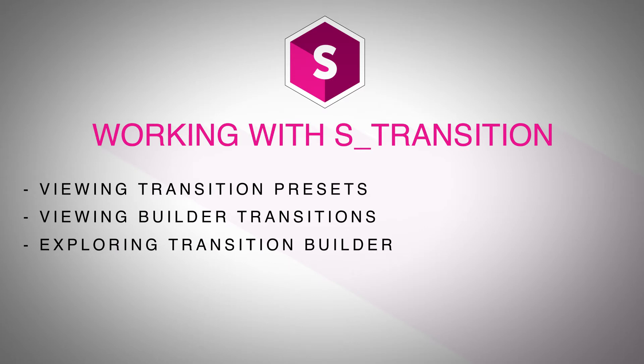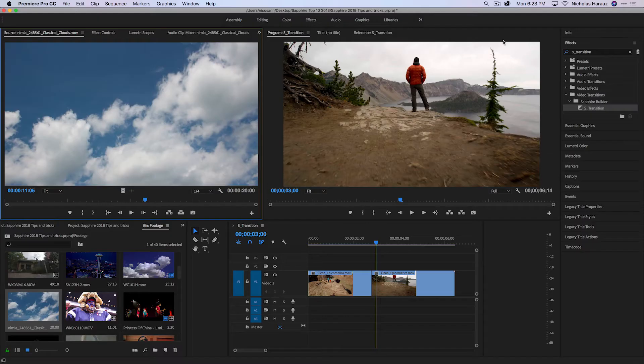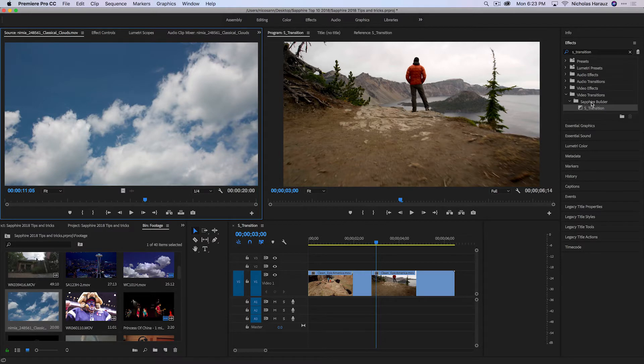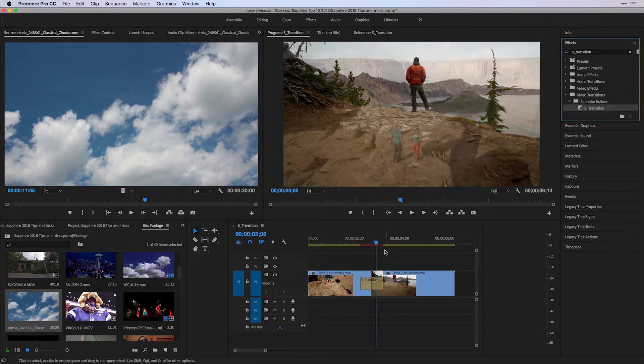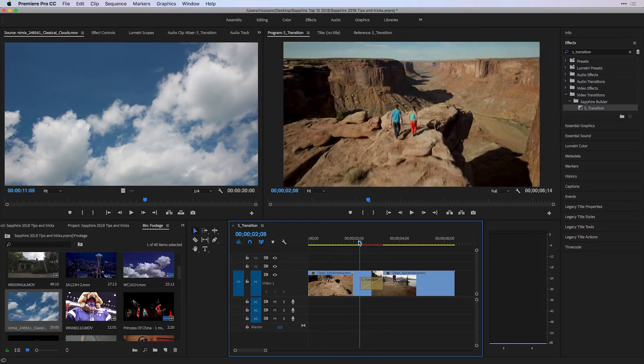Today we're going to take a look at S-Transition. I've done a search under my FX tab for S-Transition. It's available under Sapphire Builder category. I'll take that transitional effect and apply it to an edit point on my timeline.